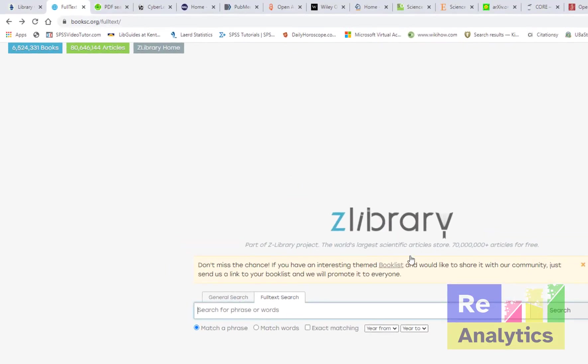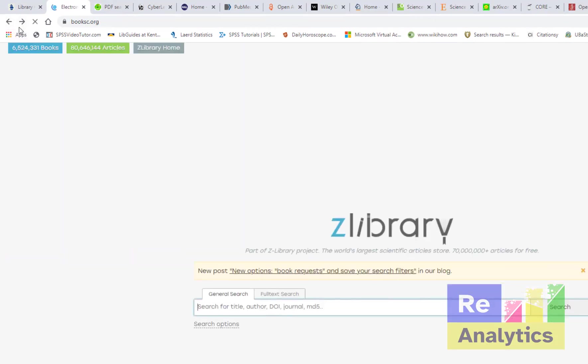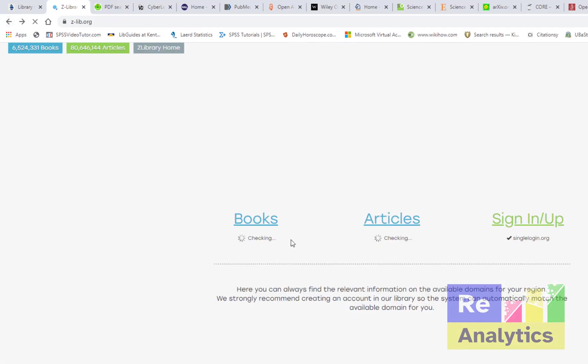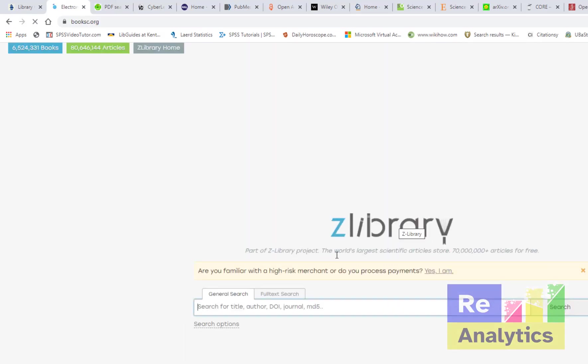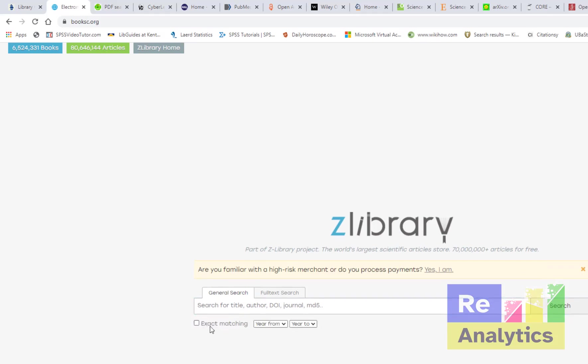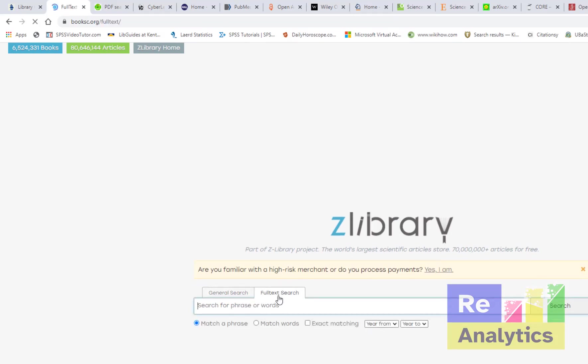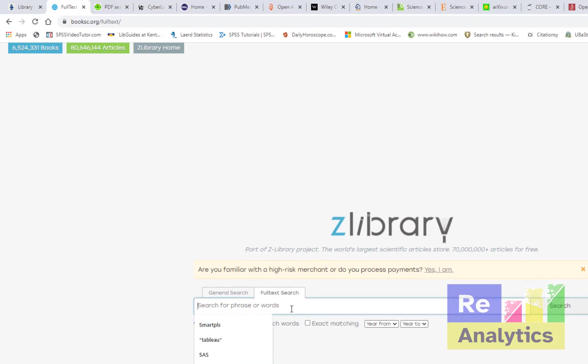Z Library, when you open Z Library you have the option to download books, you can download articles. Then you have sign up here. So if you are looking for articles, make sure you take articles here. When it brings you here you have general search where you can do the exact match we're doing in Google, you can as well do them here. And you have full text where you can do additional filters by year and all of that stuff.